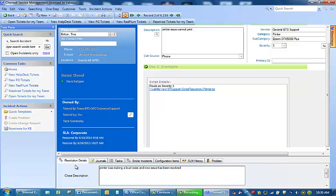You will see down here in the resolution details that it says close description. It said printer was making a loud noise and now the issue has been resolved. So you can completely close out of this ticket.